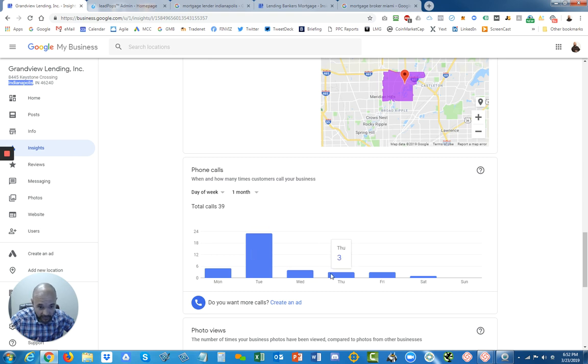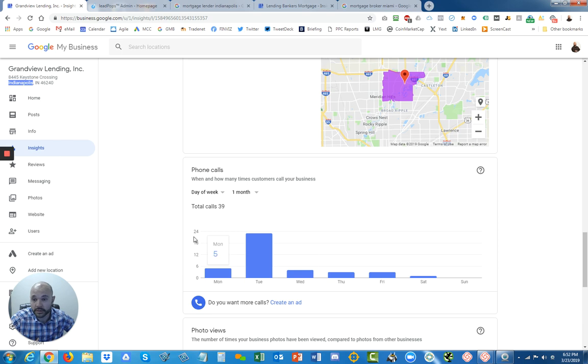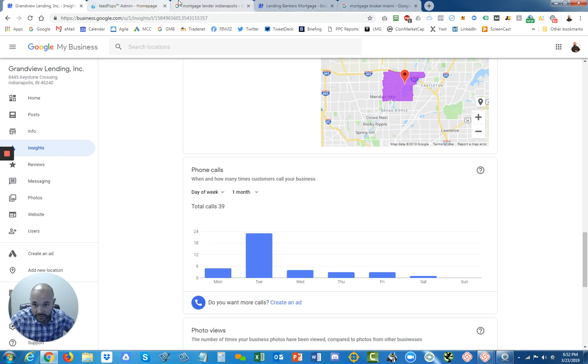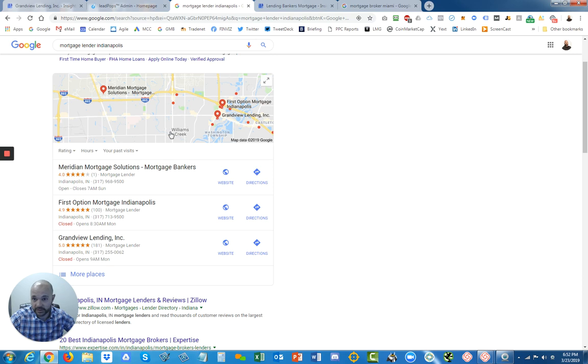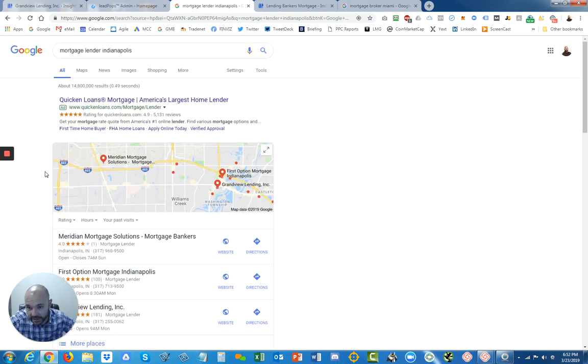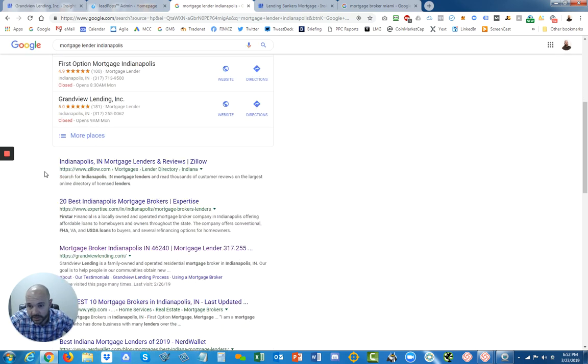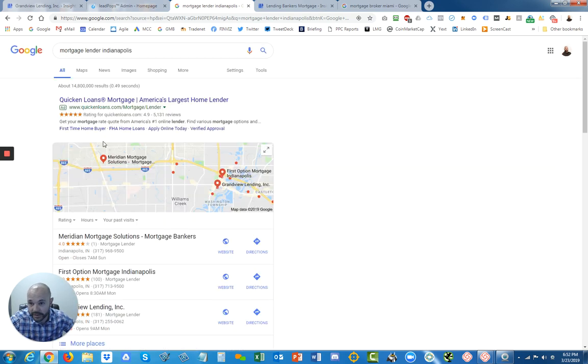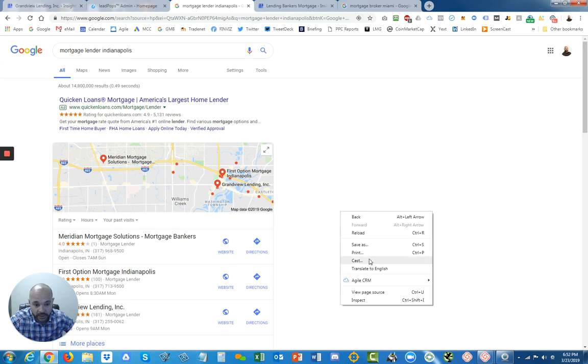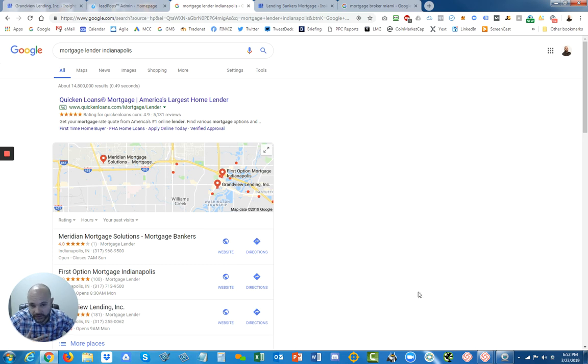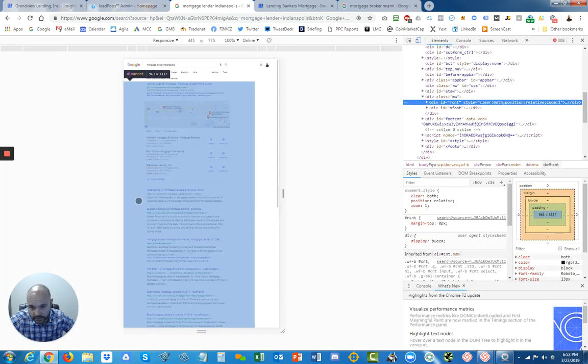What this is actually tracking—if you did this search like mortgage lender Indianapolis from a mobile device, you would see a little bit of a different result.